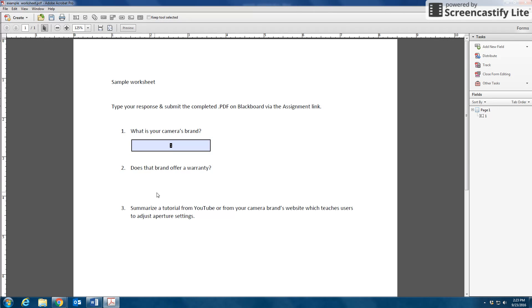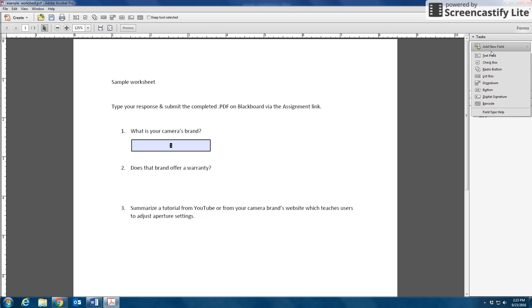All right. And now for number two: Does the brand offer a warranty? This looks like a yes or no question. I could insert a text field or I might offer a yes or no button.